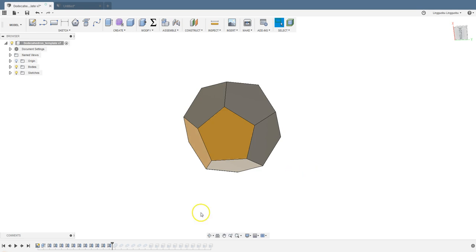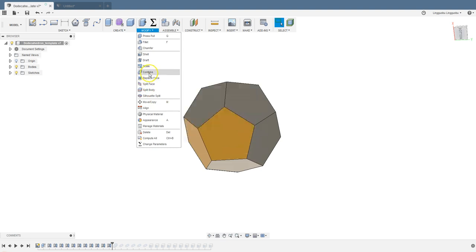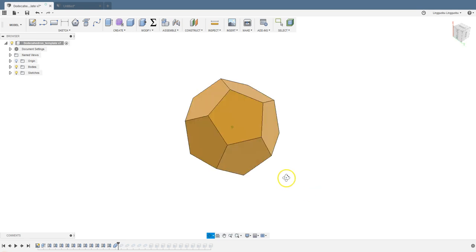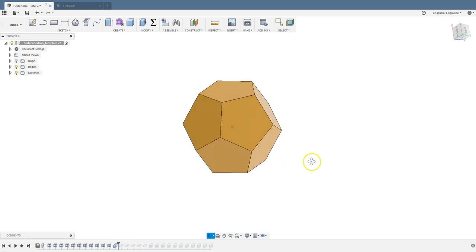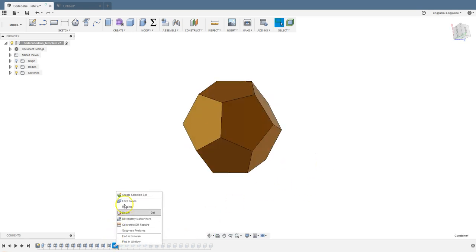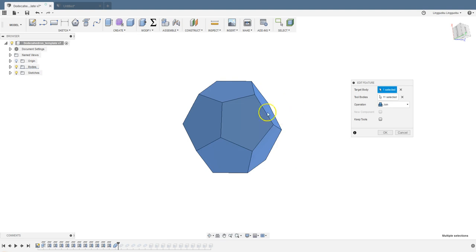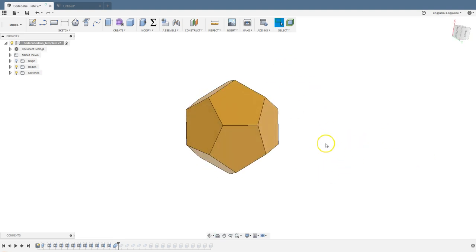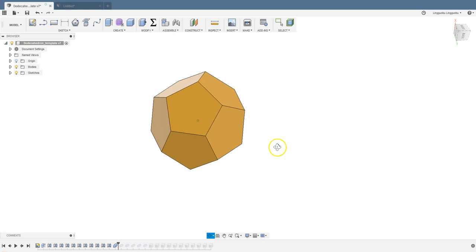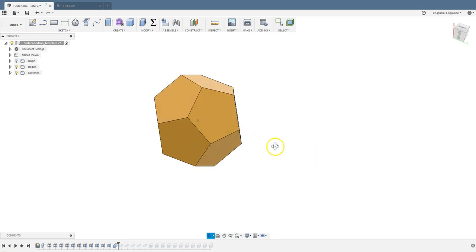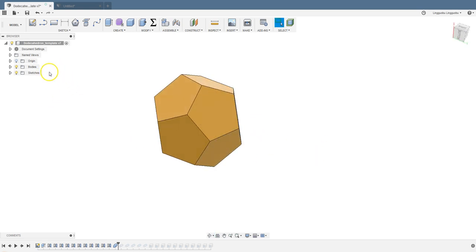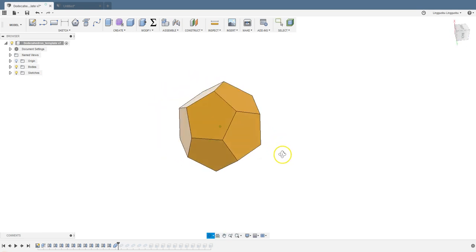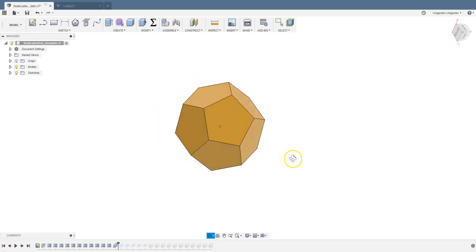It's just not quite one solid. Then we can combine them. Go to modify and choose combine. Select one and then select all of them and join them into one body. So this is a platonic solid. If you want to, you can export it into an STL file and print it.